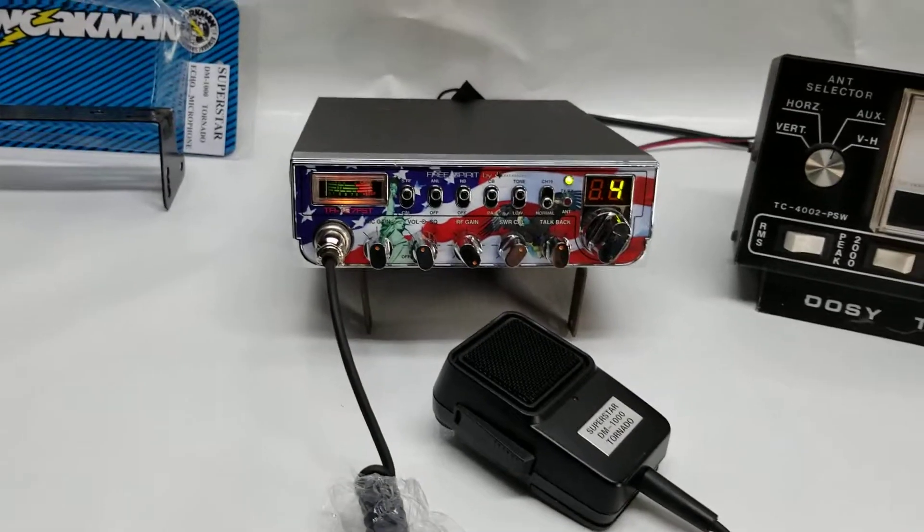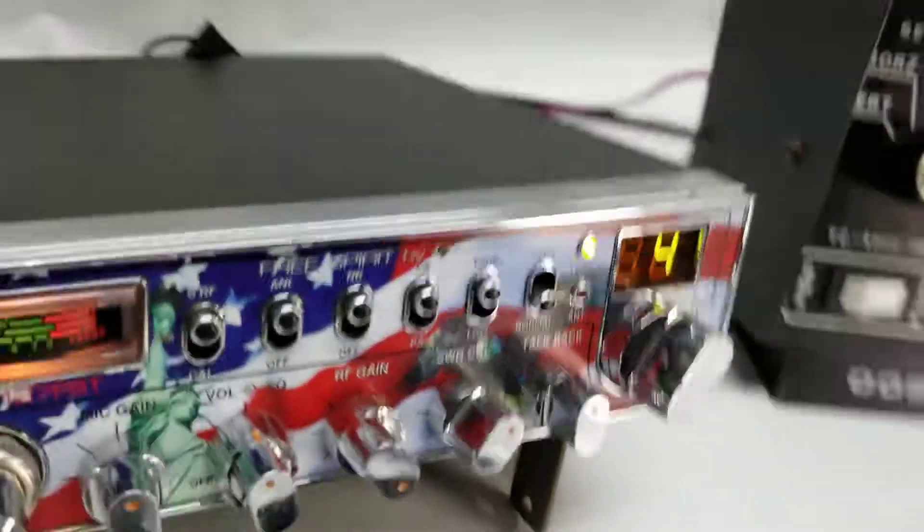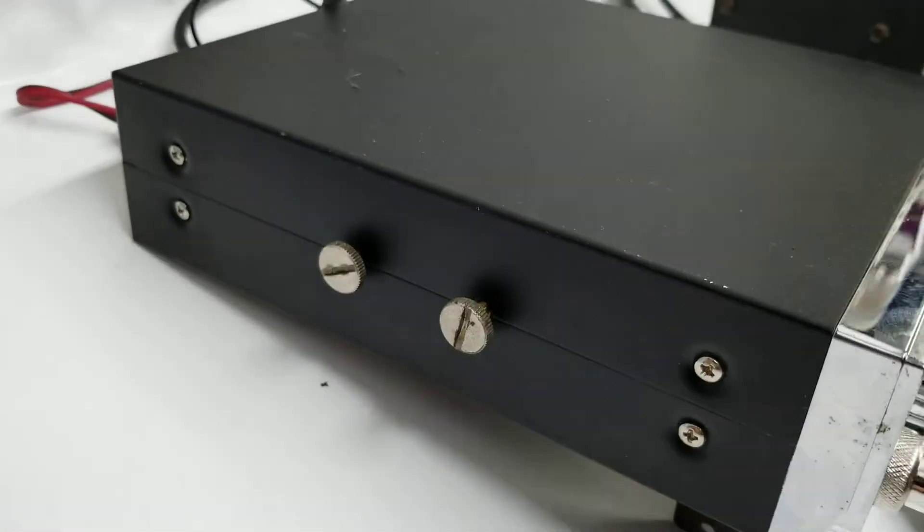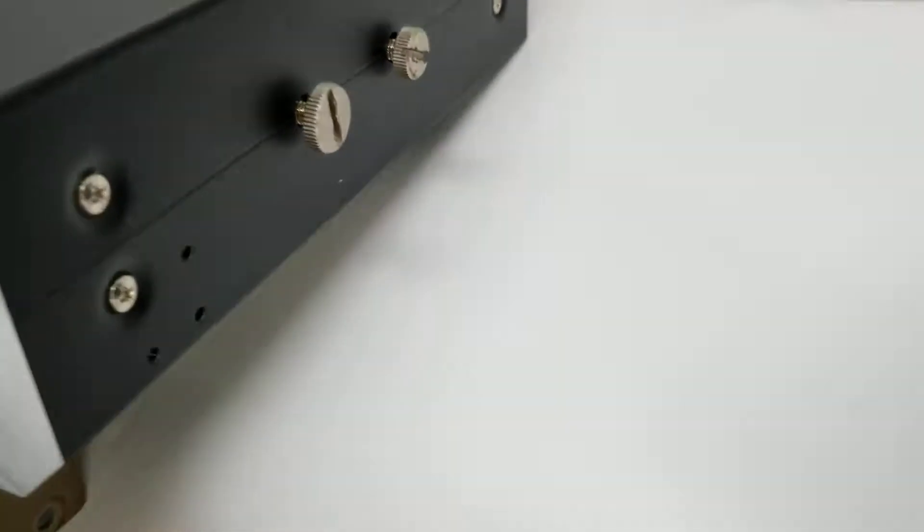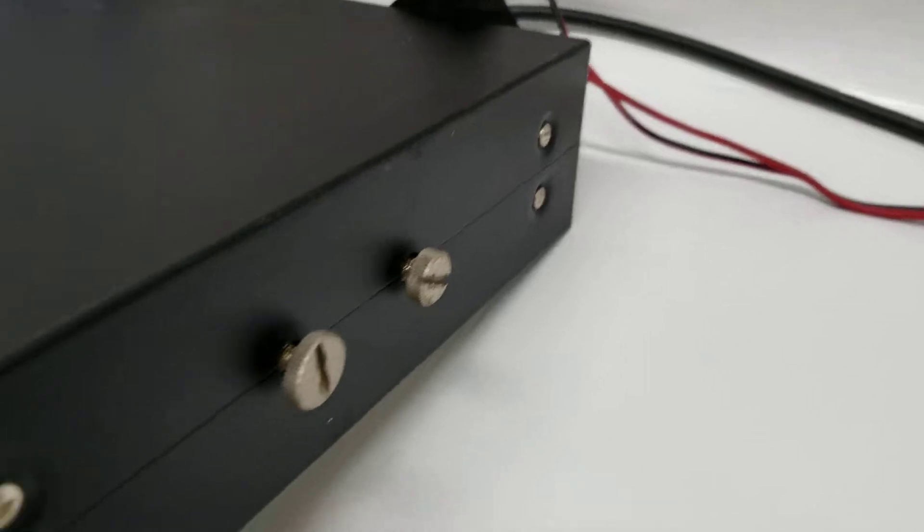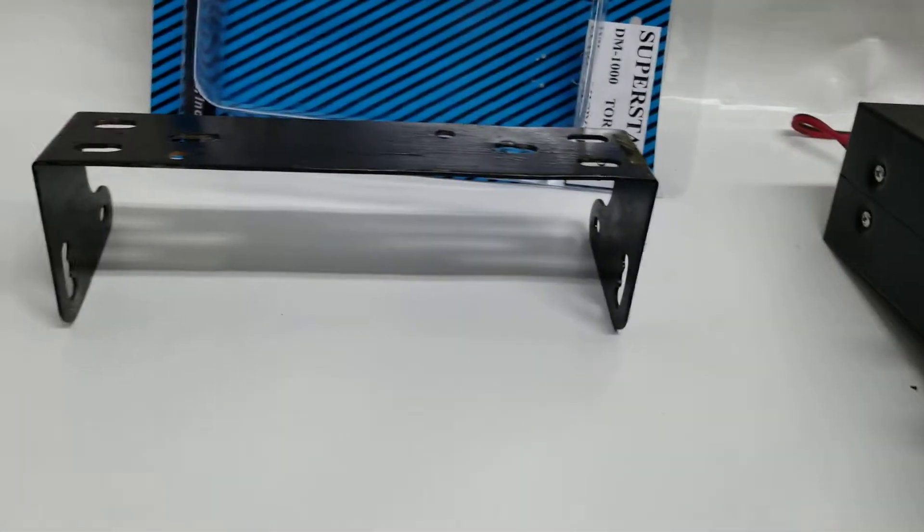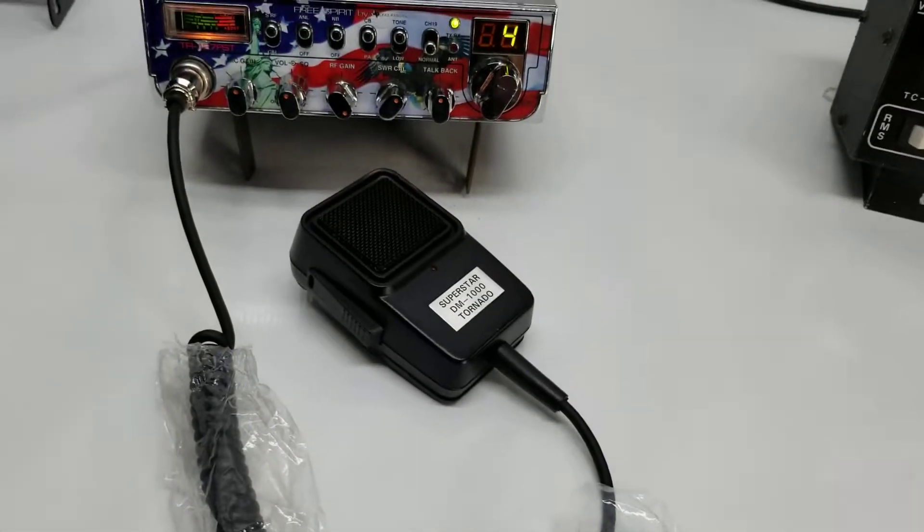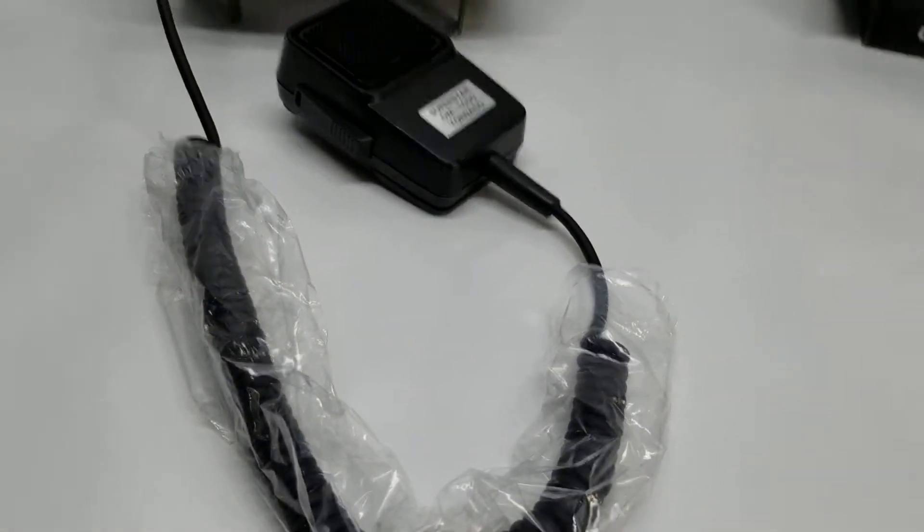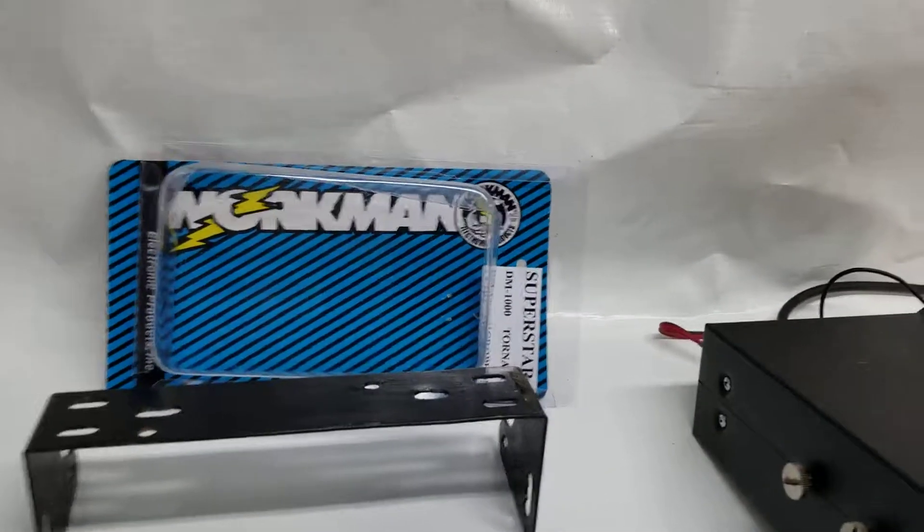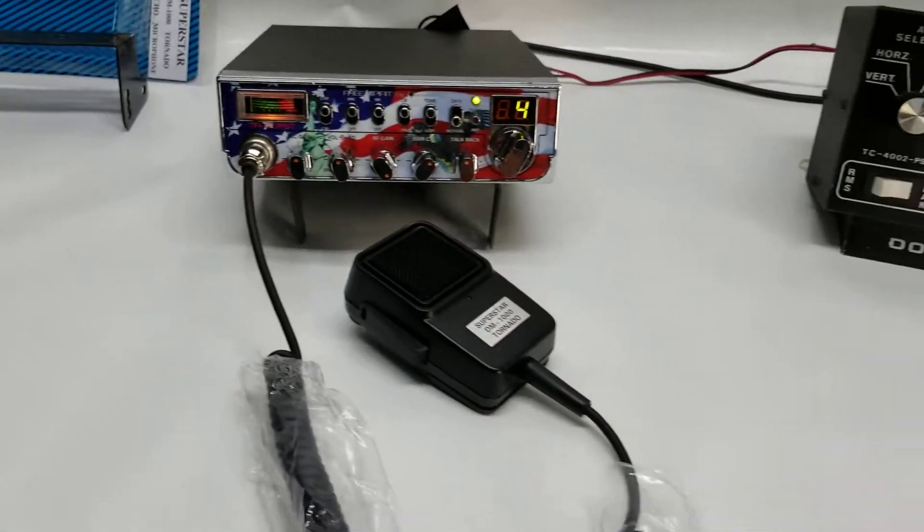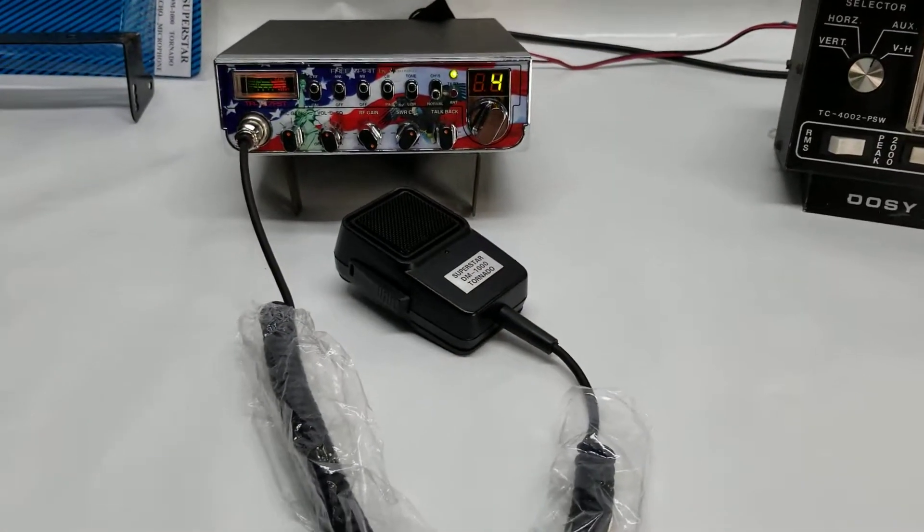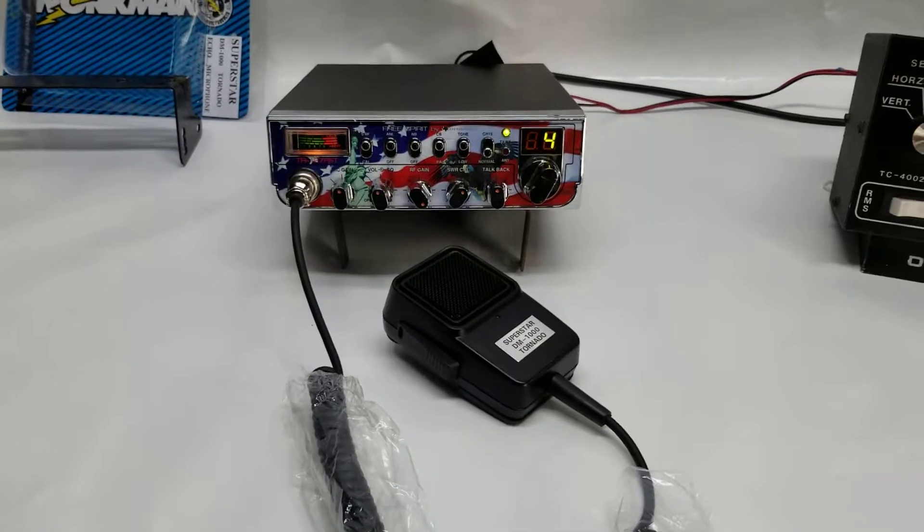Free Spirit by Texas Ranger. It's a nice little radio, it's in pretty good shape. A couple nicks here and there, but for the most part it's in decent shape. It's got the screws and now a bracket and a Tornado echo mic by Workman. All right guys, there she is. 73.